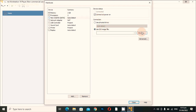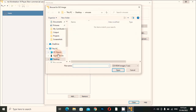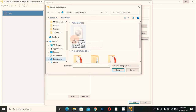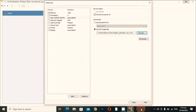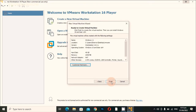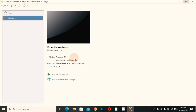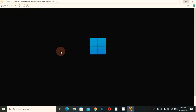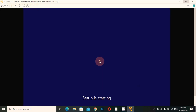Now click on CD/DVD SATA, select 'Use ISO file', click Browse, go to the Downloads folder, and select the Windows 11 ISO file. Then close and click Finish. The virtual machine is now ready to start. Click 'Play Virtual Machine', then press any key to boot from the ISO. You can see it's starting the installation of Windows 11 — just like we install Windows 10, 7, or 8.1, it's very easy.